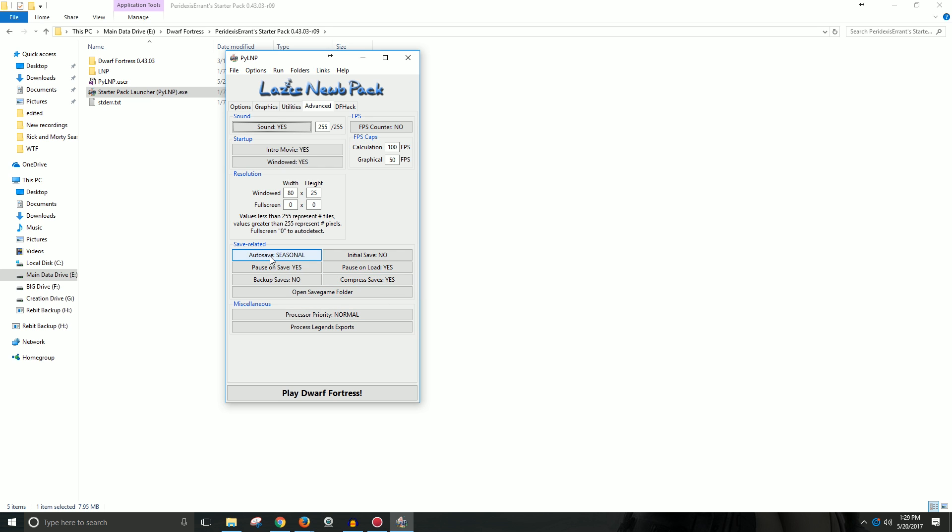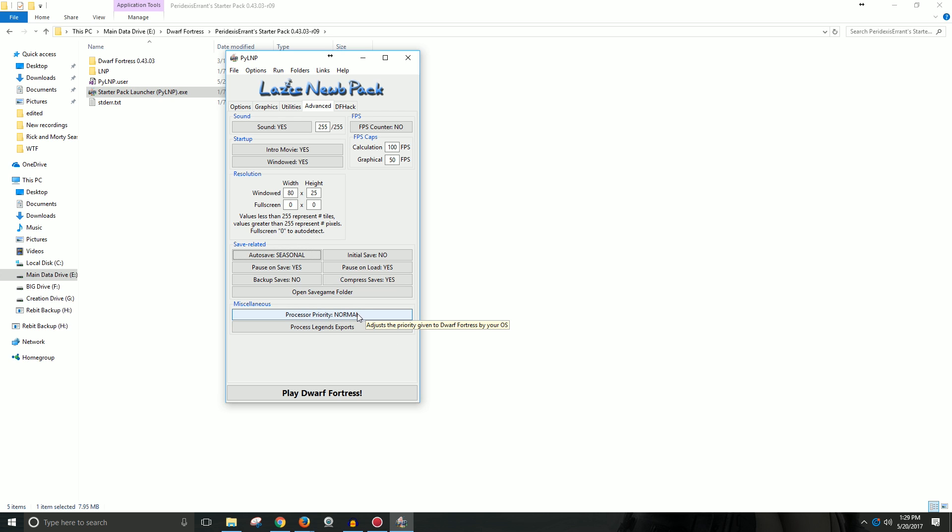But I like to keep this. You can have it on yearly or none, but I like it on seasonal. That way I also know when the season's over. So yeah, you can also set your priority, process priority, and stuff like that. So if you need to give your processor, give Dwarf Fortress more processing priority on your computer, you can. I keep it on normal because I'm also recording at the same time I'm playing, which is difficult on my machine. But it gets through it.